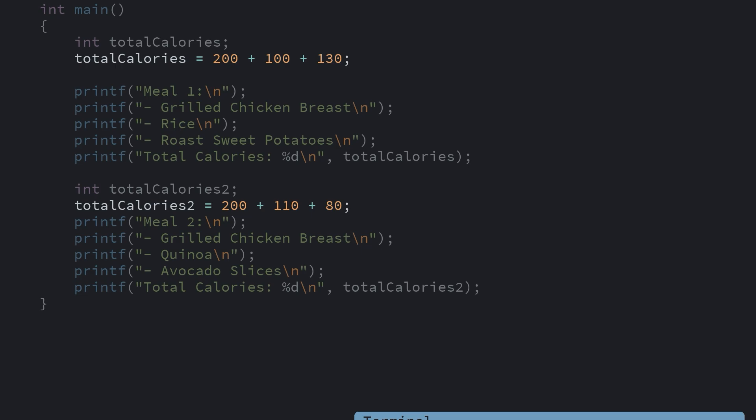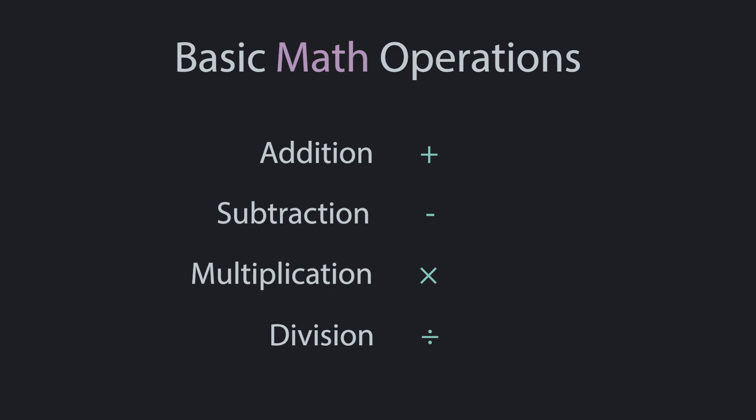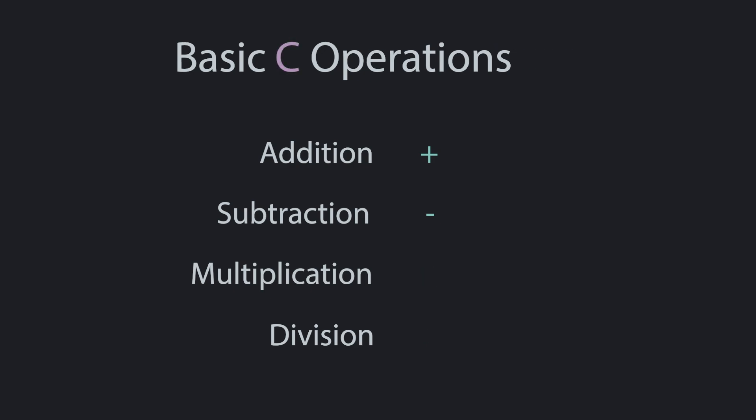So that's the add operation. In basic math we use these four operations, and you can use them in C code too, but they look a little different. Specifically the multiplication is represented by an asterisk and division by a forward slash.